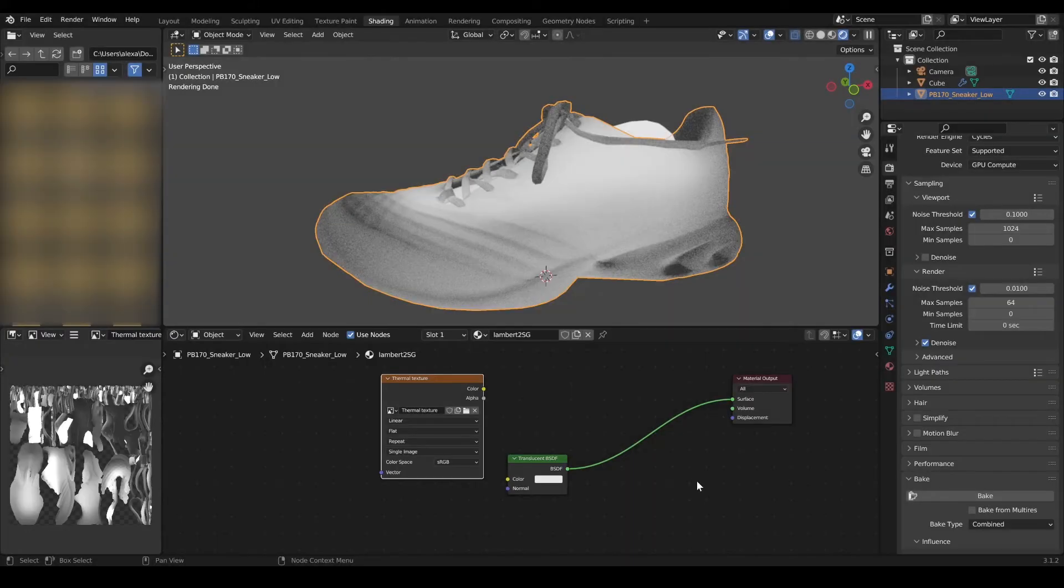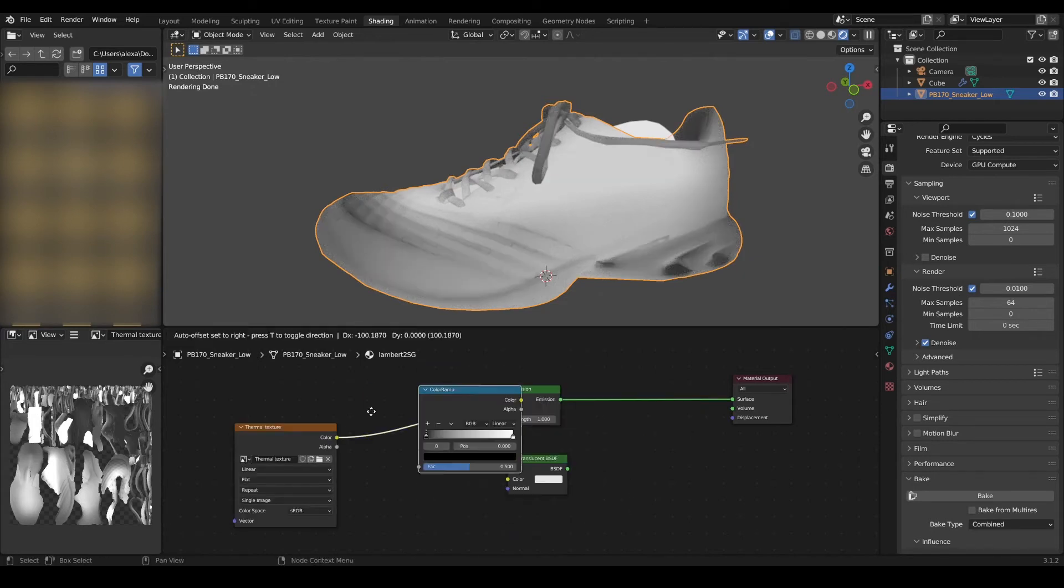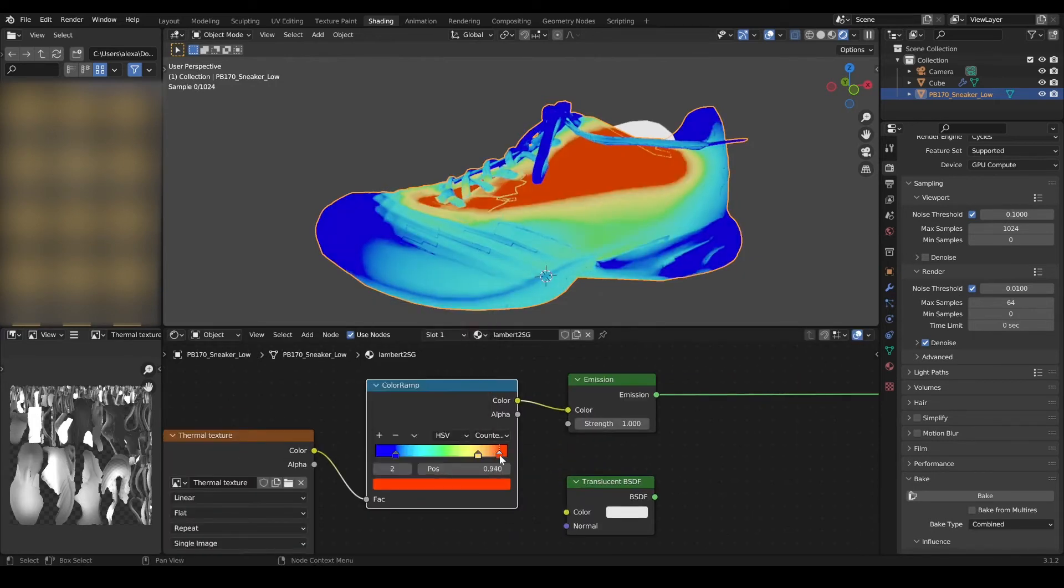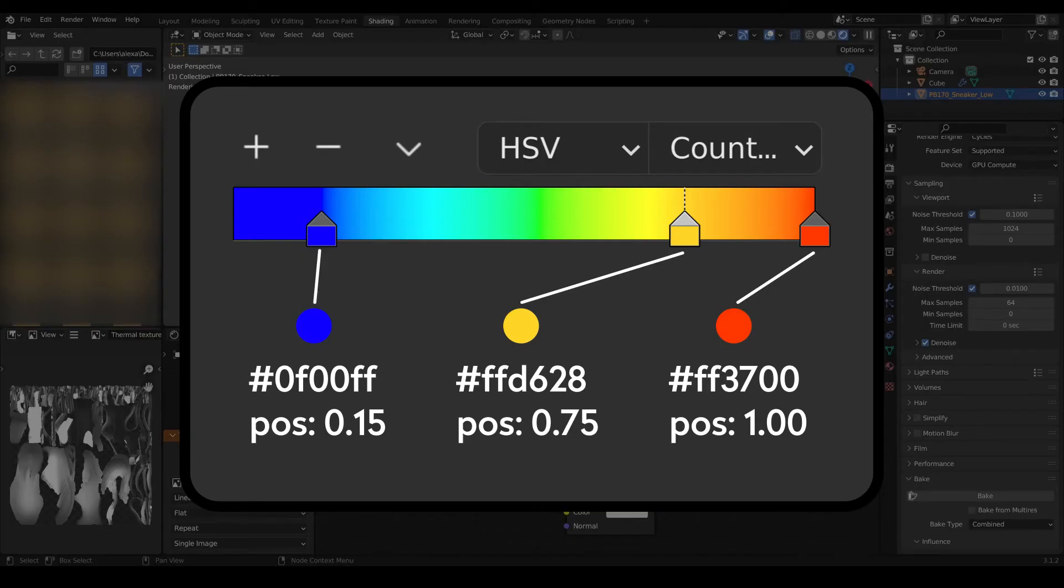When the bake is done and the image has been saved, create a simple emissive material with your new texture going through a color ramp. Here are the settings I used.